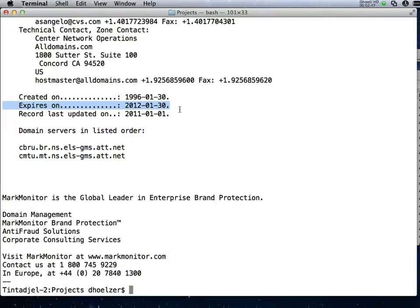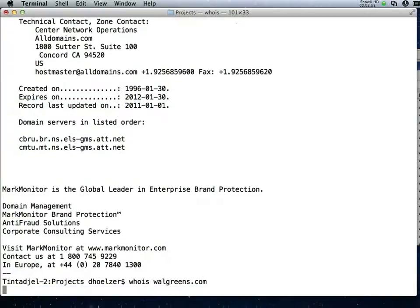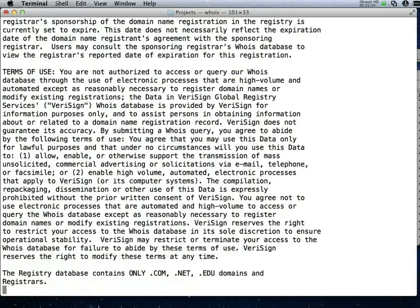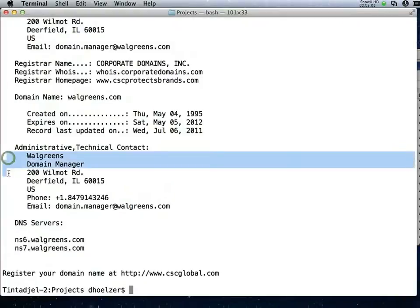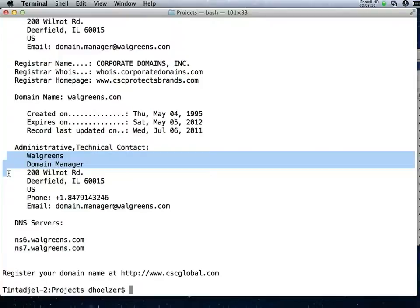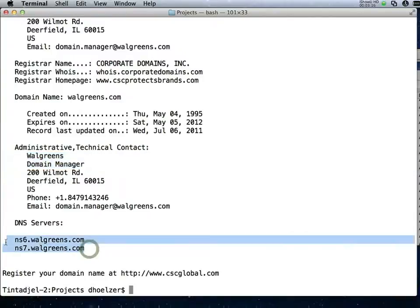Let's take a look at their competitor Walgreens. We'll do a whois on Walgreens as well and we'll see a few differences here. When we look at the Walgreens site, notice that Walgreens domain manager is listed as the administrative contact. This is a little bit safer because it doesn't rely on a single person. Also notice that the domain servers are actually owned by Walgreens. So this is a big improvement.